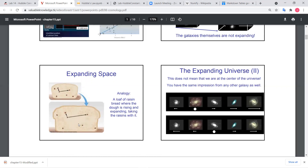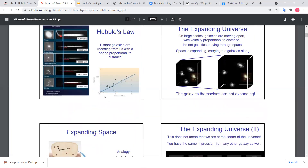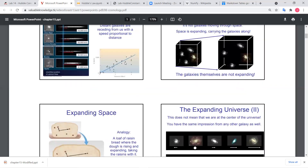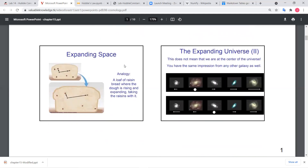Each one of the raisins right here is a galaxy, and no matter where you are located, when you look around you see things moving away. If a galaxy is far away, then because space in between is expanding, it's going to appear to be moving away faster. So when Hubble looked around and saw that galaxies are moving faster the farther away they are, the correct interpretation is that the universe is expanding.